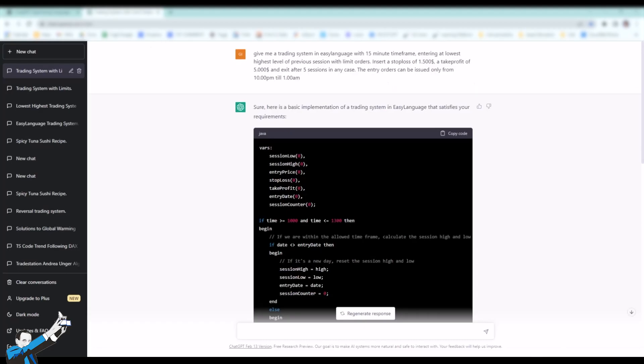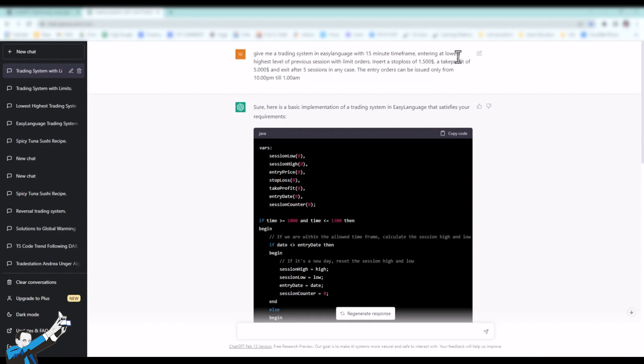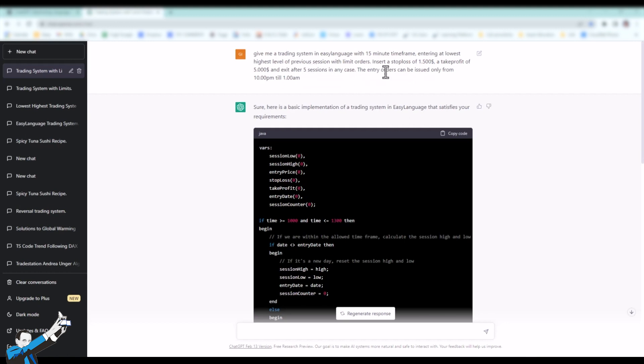Let's now turn to ChatGPT, where we gave this kind of instruction. I asked ChatGPT to generate a trading system in easy language with a 15-minute time frame that would enter on lows and highs of the previous session. I also told it to enter a stop loss of $1,500 and a take profit of $5,000 and exit after 5 sessions each time. Entry orders could only be entered from 10pm until 1am.